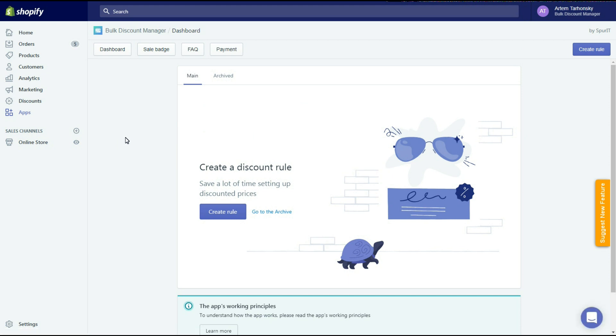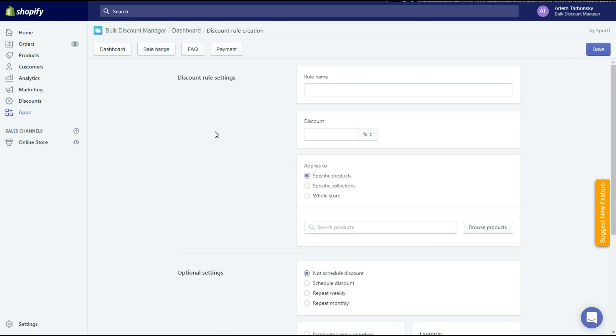This is the app's dashboard. I don't have any discounts yet, so let's create one. I'll name this discount 30% off. This internal name won't be shown on the storefront.